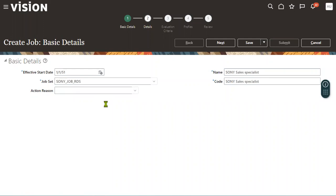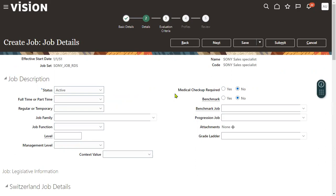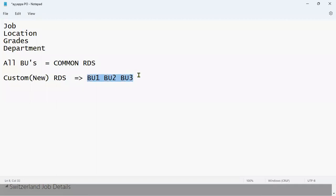Whatever reference data set we have created, we now assign it to the business units — whatever business units you want to assign. If the client says they want to assign this job for three business units, we choose the business units one by one and assign the reference data set. If the client wants this job for all business units, just create a job, select the common reference data set, and the job will be available for all business units.